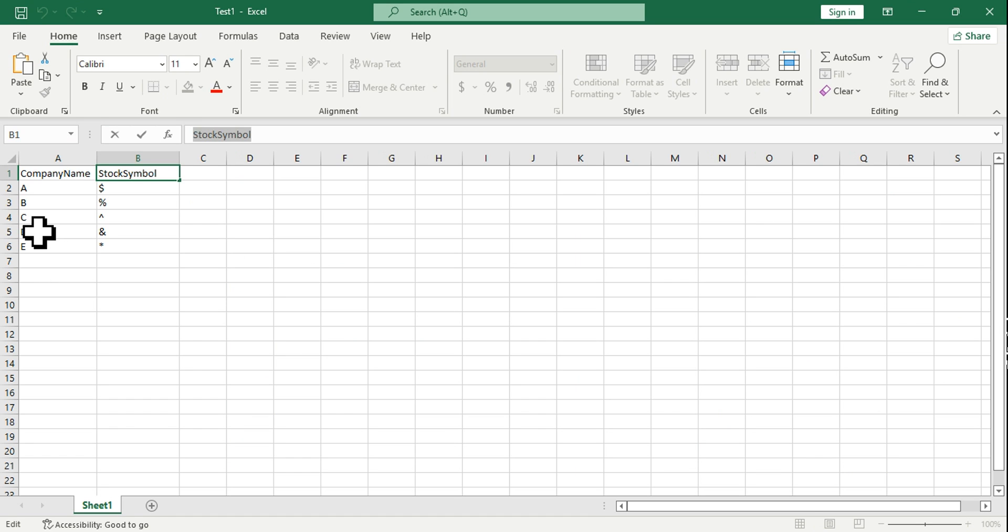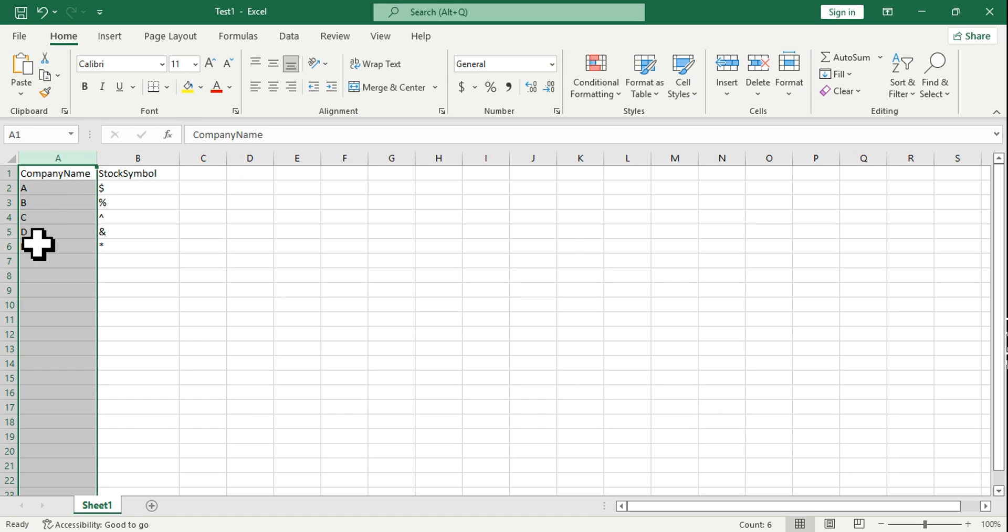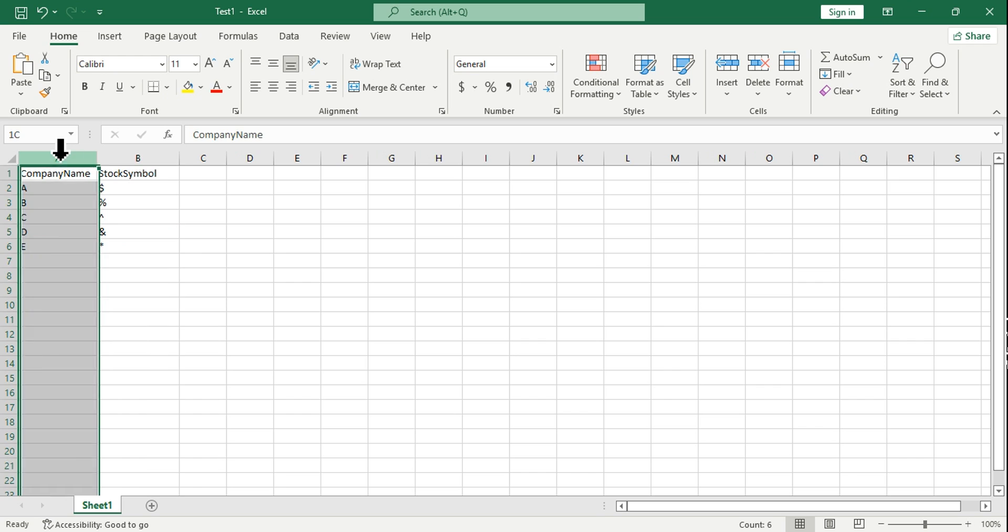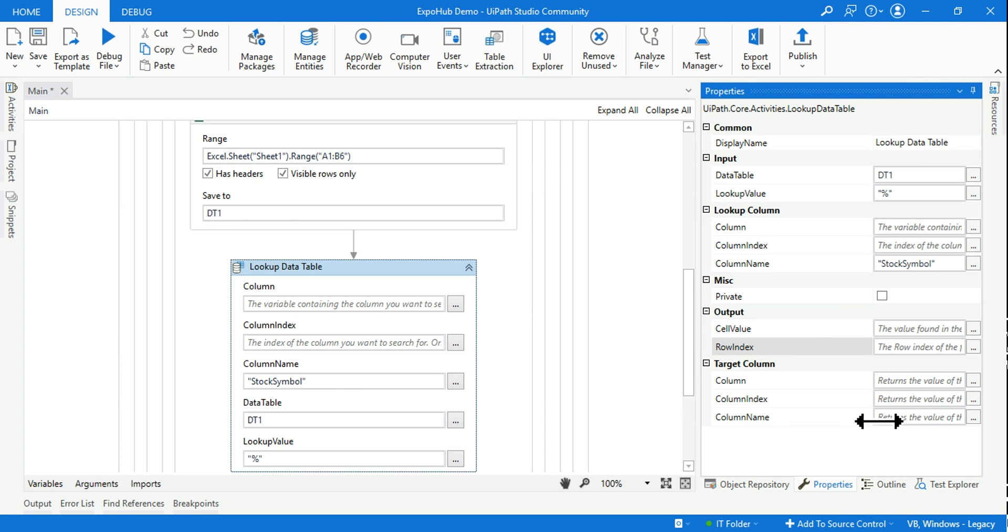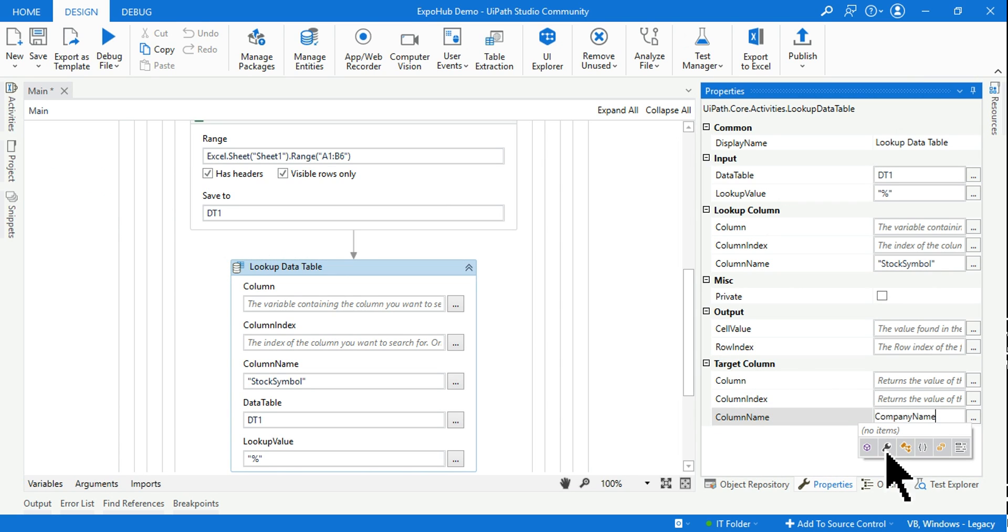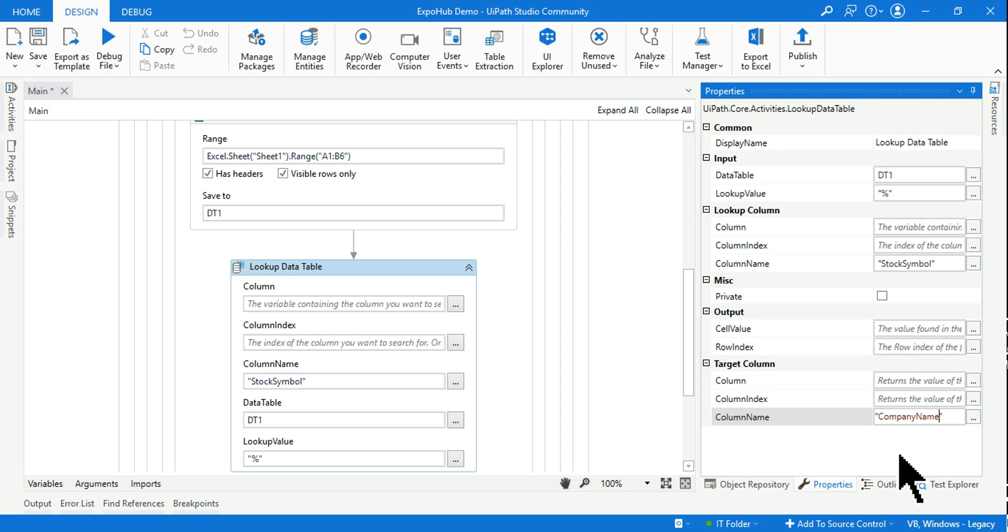And then where is this percentage available? In which column? This percentage is available in Stock Symbols. I'll copy the name of the column and in the column name field I'm going to paste it. You can also go with column index. I'm going with the name.